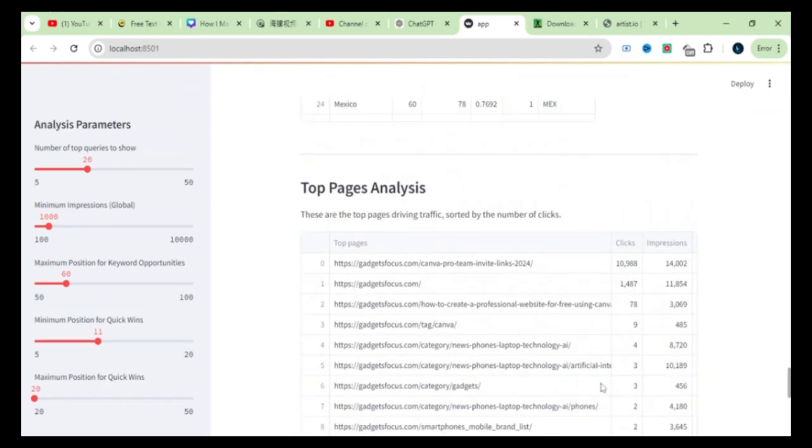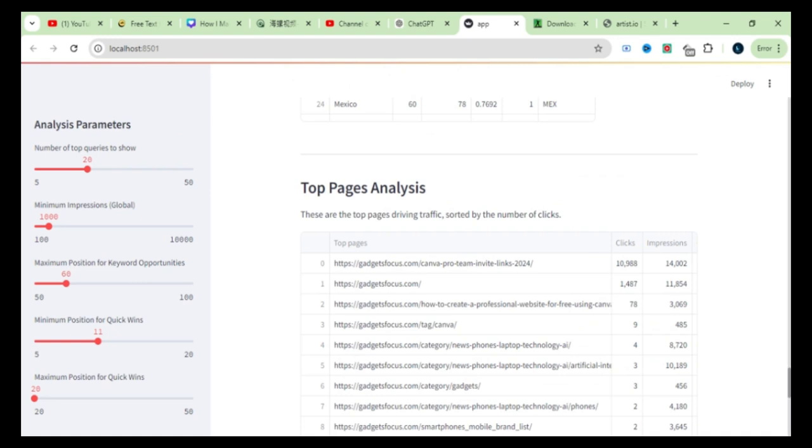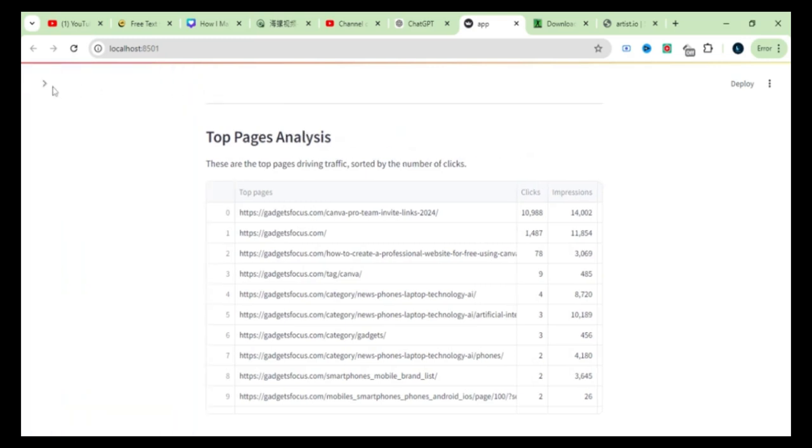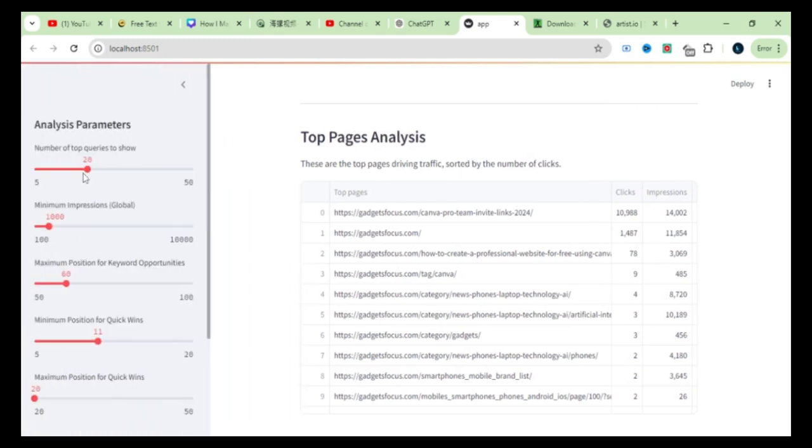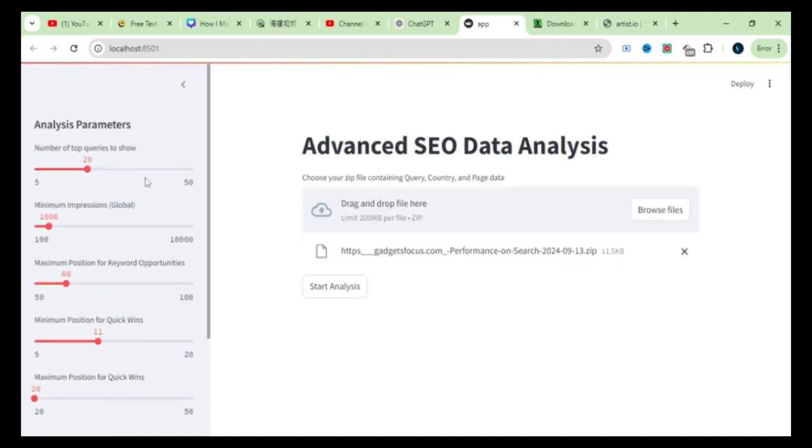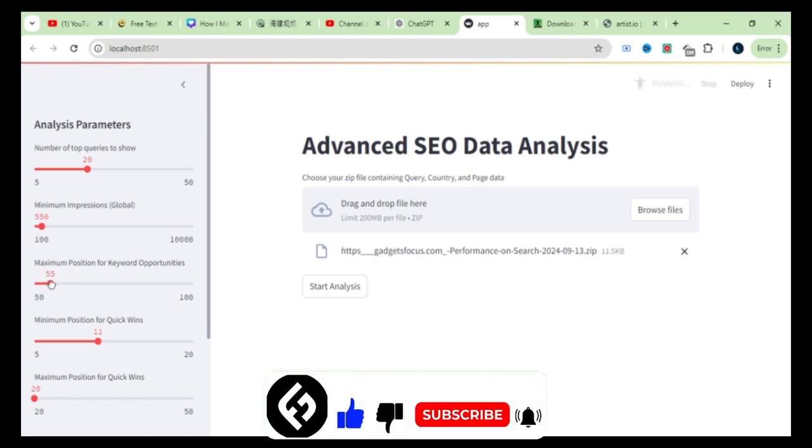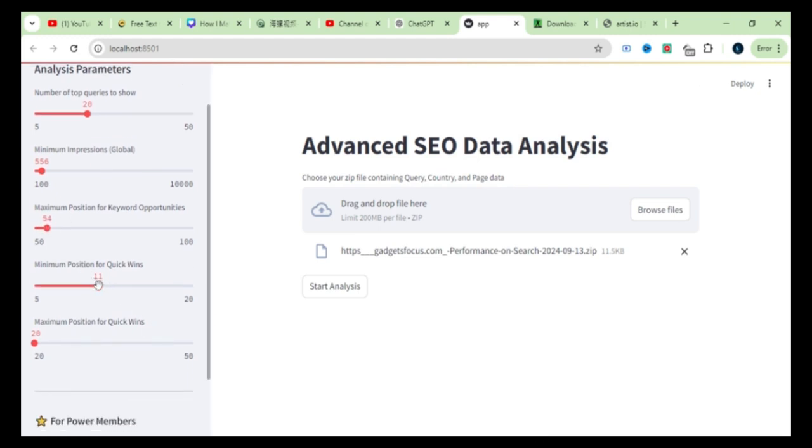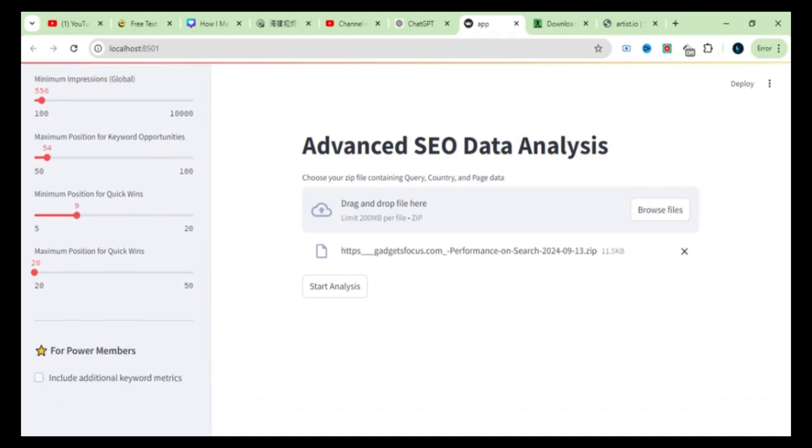Lastly, there's the top page analysis, which shows which pages need immediate optimization to drive more traffic to your site. Take a look at this section of the tool where you can customize the analysis parameters to fit your needs. Feel free to configure these settings based on your specific requirements.